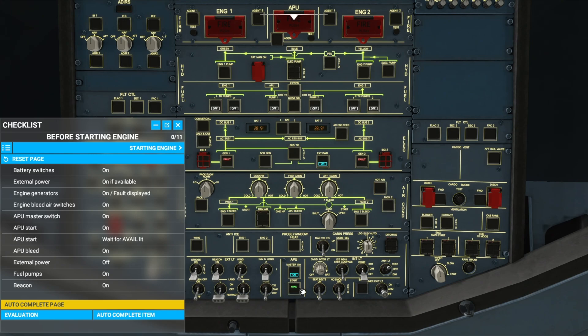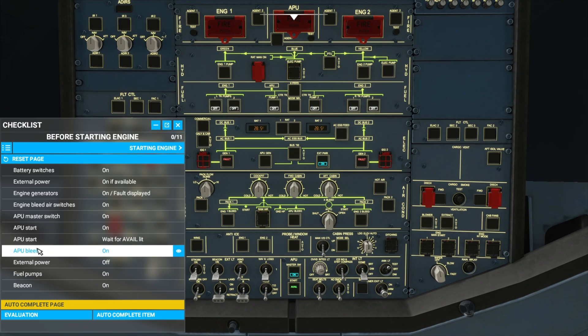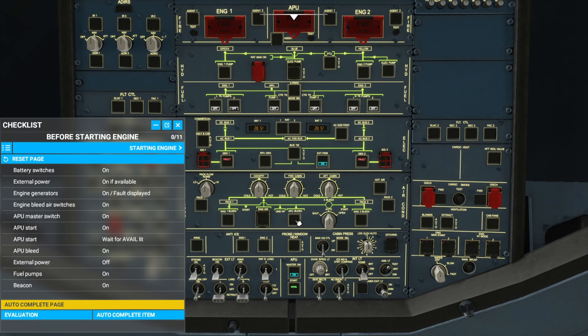Now 'available' has lit up and we can continue going through our checklist. The APU bleed needs to be on. The APU bleed is over here — we turn it on.